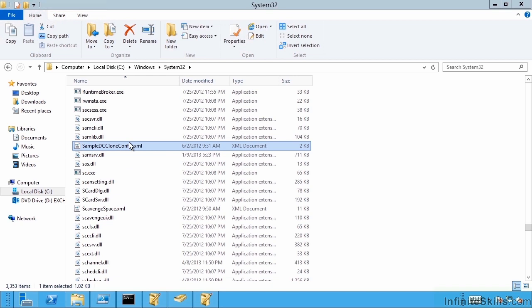It would see it has a new VM generation ID that doesn't match the value in that copy of the database. It would see the cloneconfig file in the cwindowsntds folder and it would run a mini sysprep process. It's not a full sysprep, but it's enough to give it new GUIDs and use the values from that file. And now you have brand new domain controllers stood up.